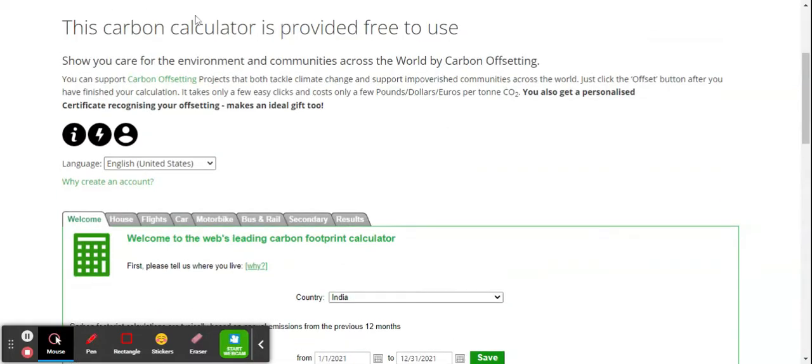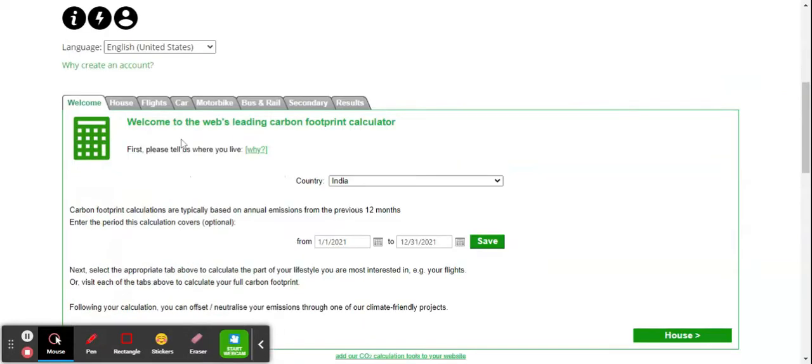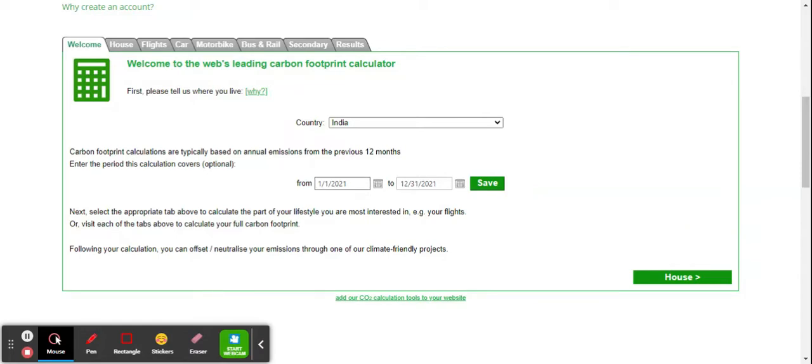Go to this website: carbonfootprint.com/calculator. You have to first set the country—I have set India because I am living in India. The time period is for 12 months because carbon footprint is calculated per year. I have set the time period from 1st January 2021 to 31st December 2021.